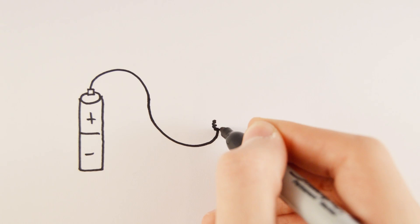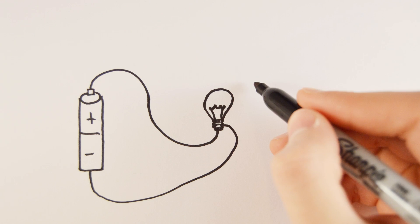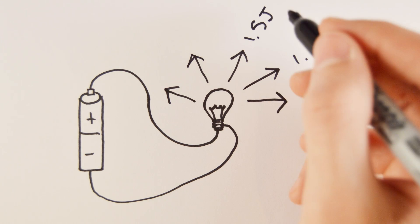Let's think of a 1.5 volt battery connected to a light bulb. What does the 1.5 volt mean? Well, it means if one coulomb were to come out of the end of the battery, it could transfer 1.5 joules of light and heat before it entered the other side of the battery again.